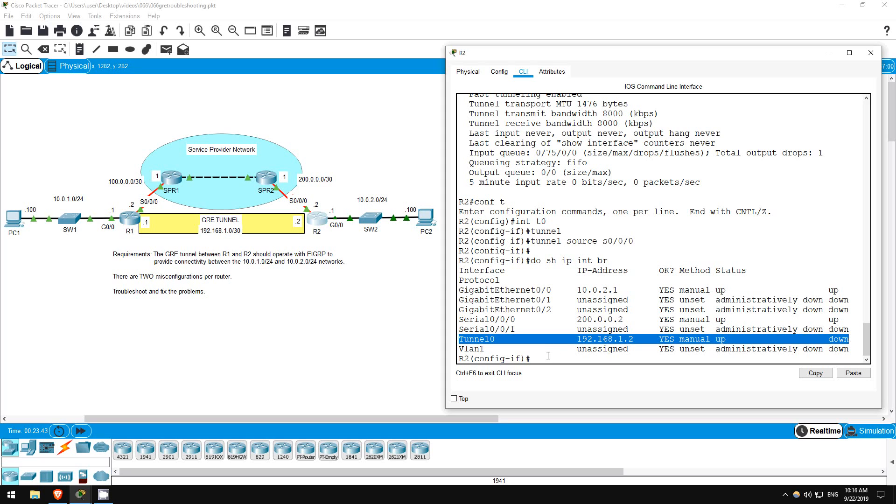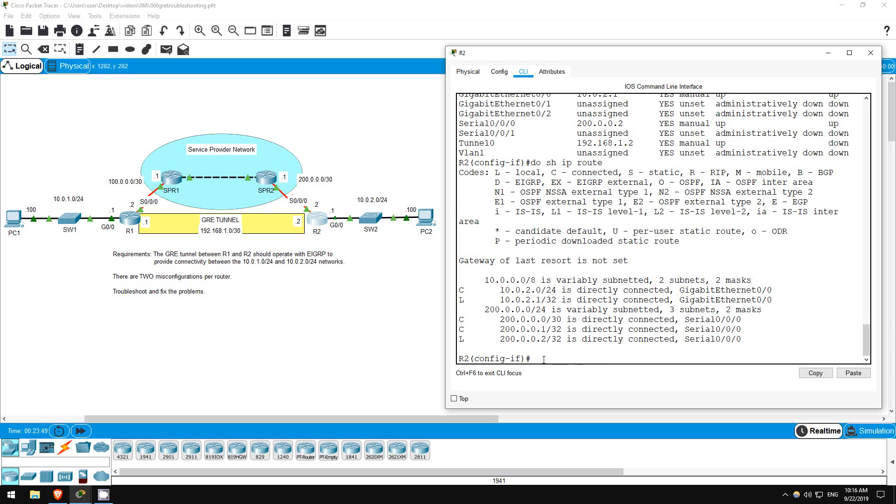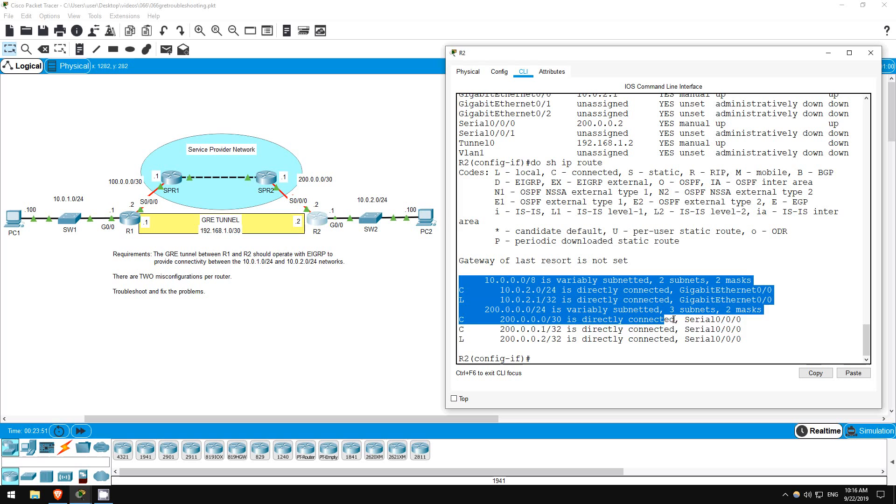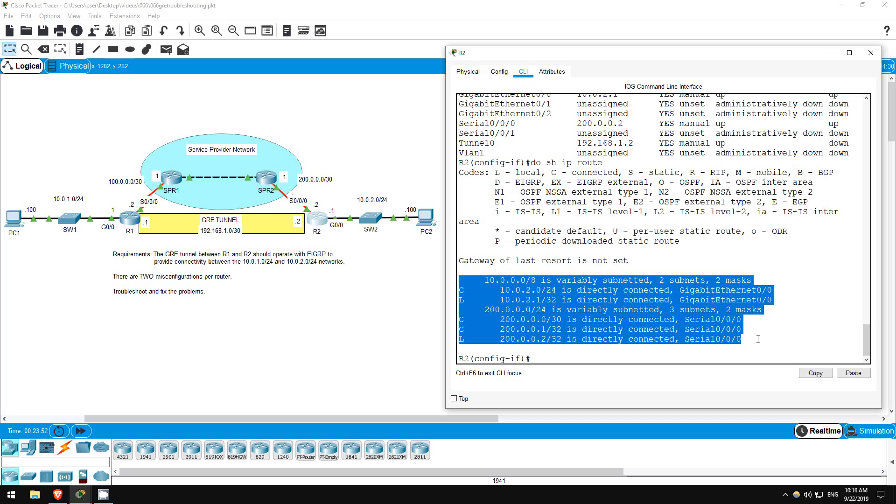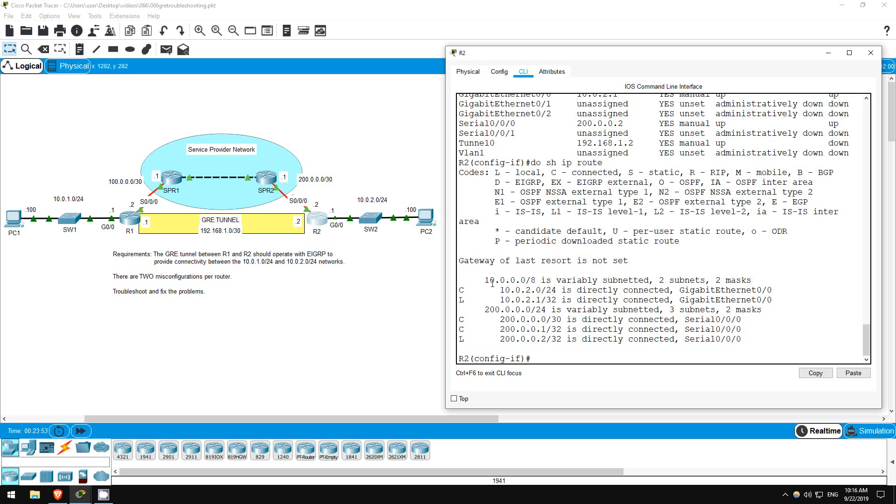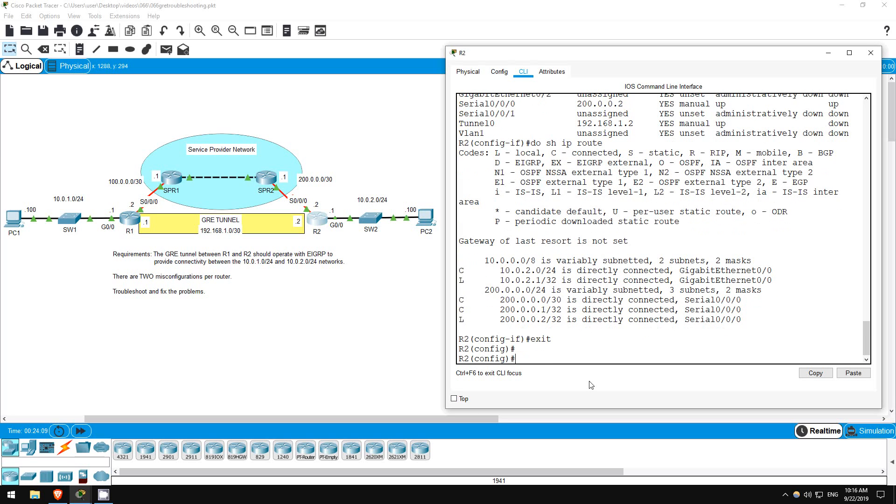Let's check one other important thing. Do show IP route. There is no route allowing us to reach the tunnel destination of 100.0.0.2. Remember, the tunnel destination address must be reachable. Let's configure a static default route pointing to the service provider. Exit.